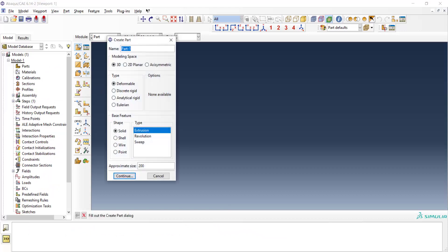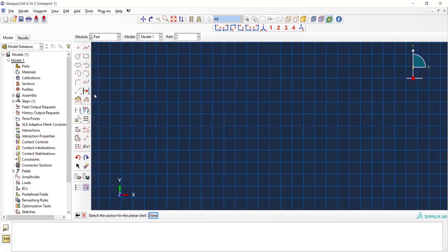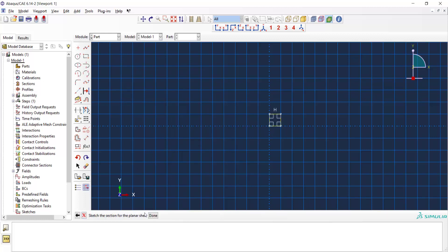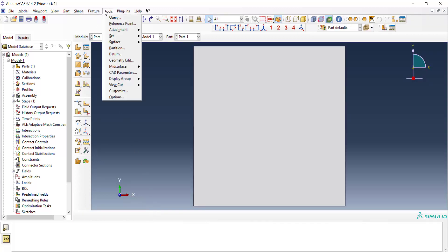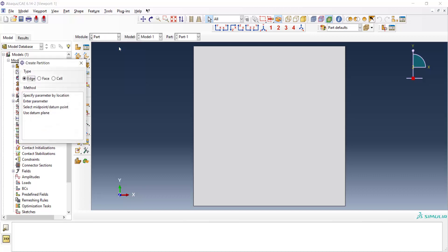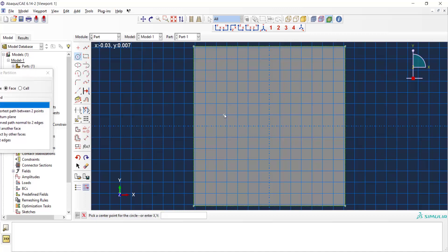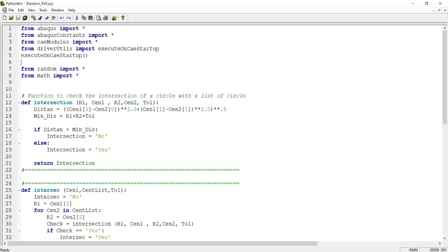Now we go to the Abacus software and create a rectangle for the composite. All of the dimensions can be arbitrary in this step and we will change them in the code later. I draw a rectangle and then I have the matrix. To create fibers, I draw only one fiber by partitioning the face by sketch, and I draw a random fiber and in the code we will extend these commands to create enough fibers.